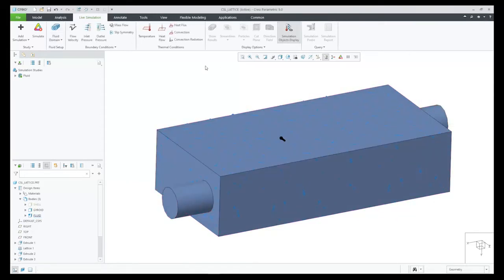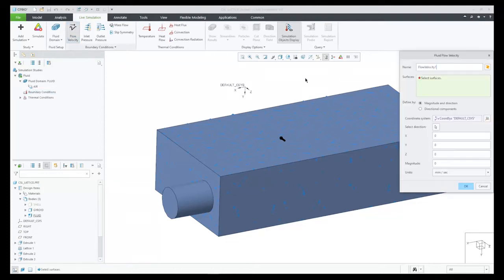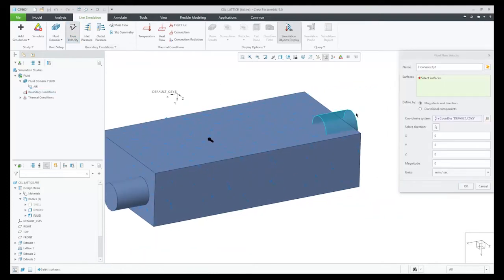Next, I will define my inlets and my outlets. For the inlet, let's pick on the far side of the cylinder, and we will enter in our value for that.